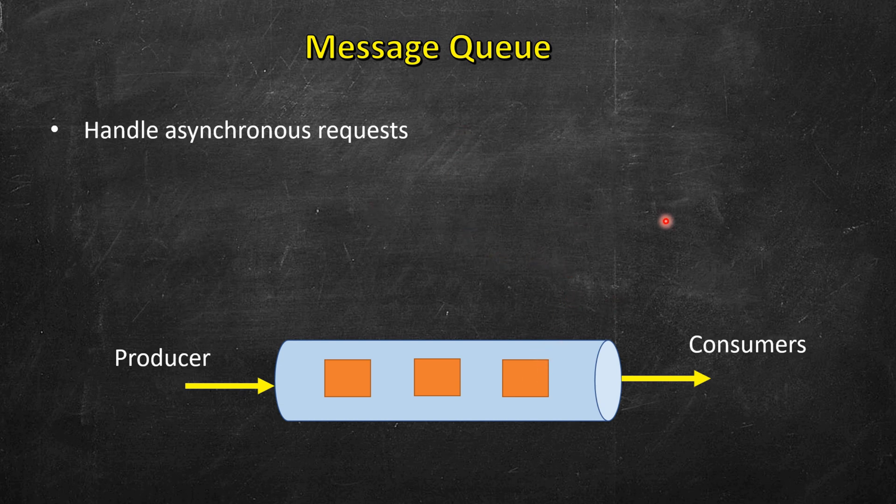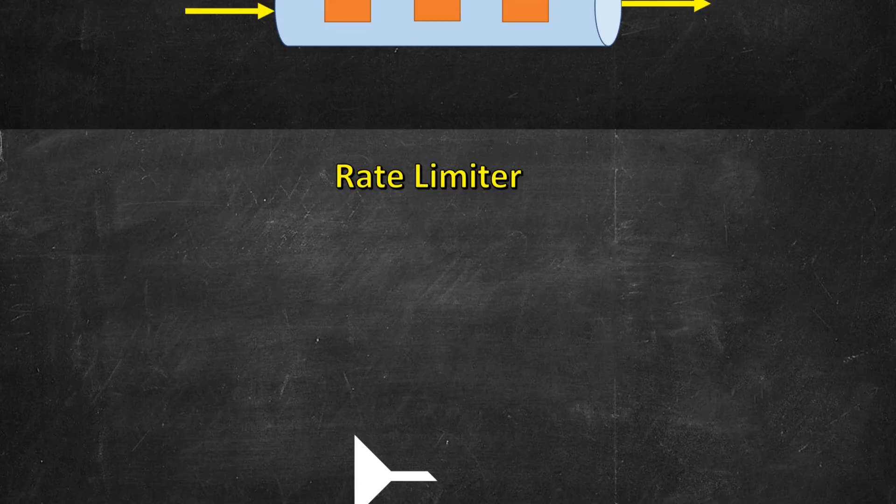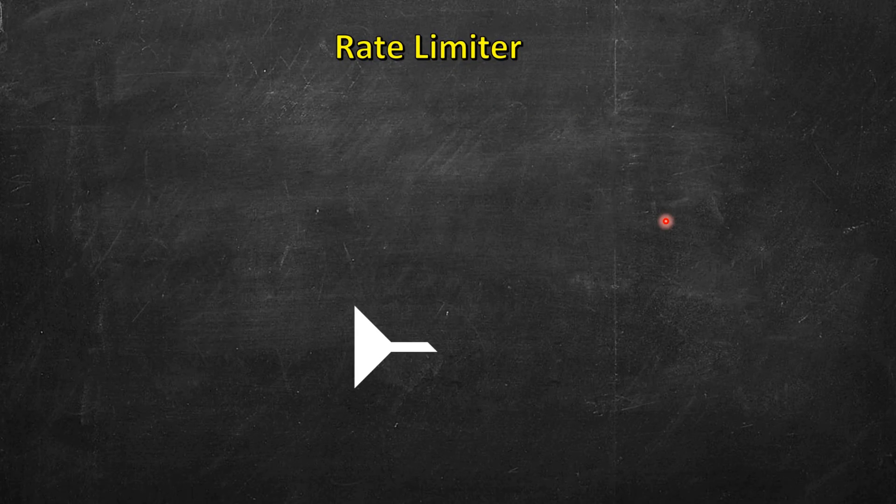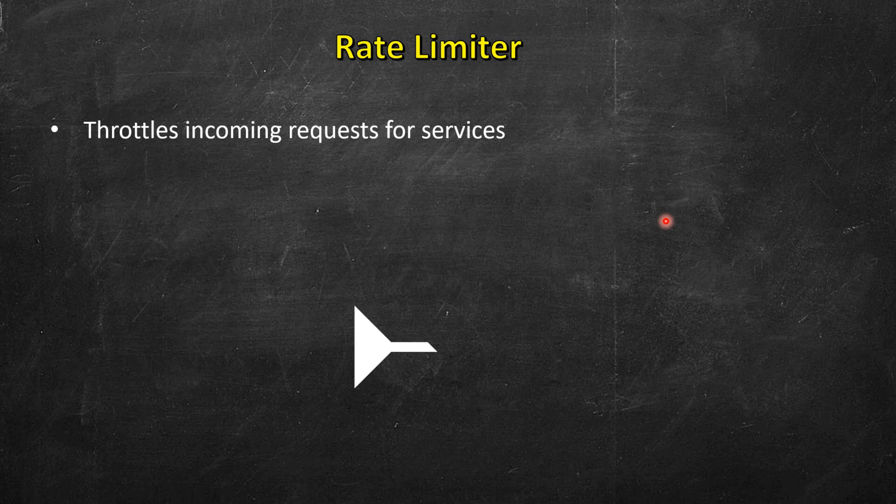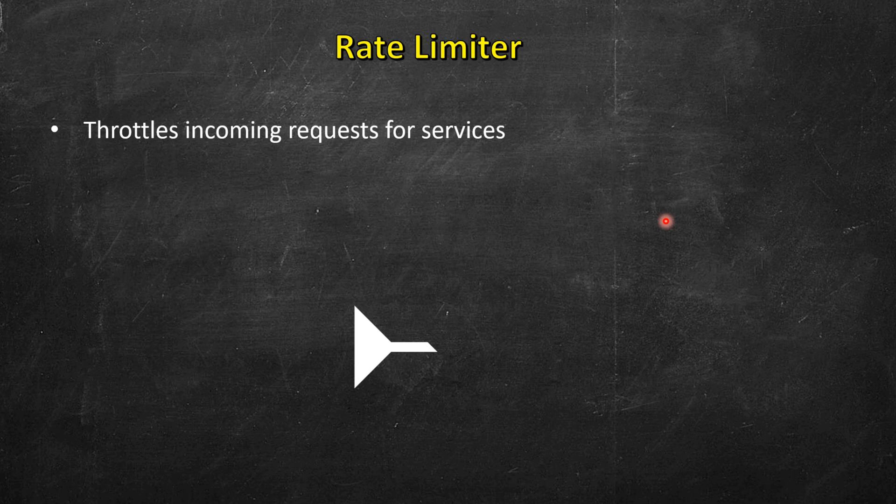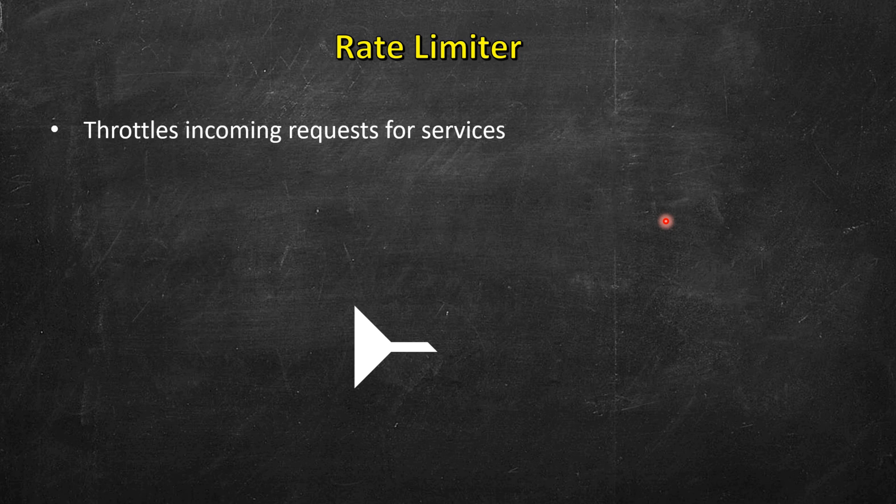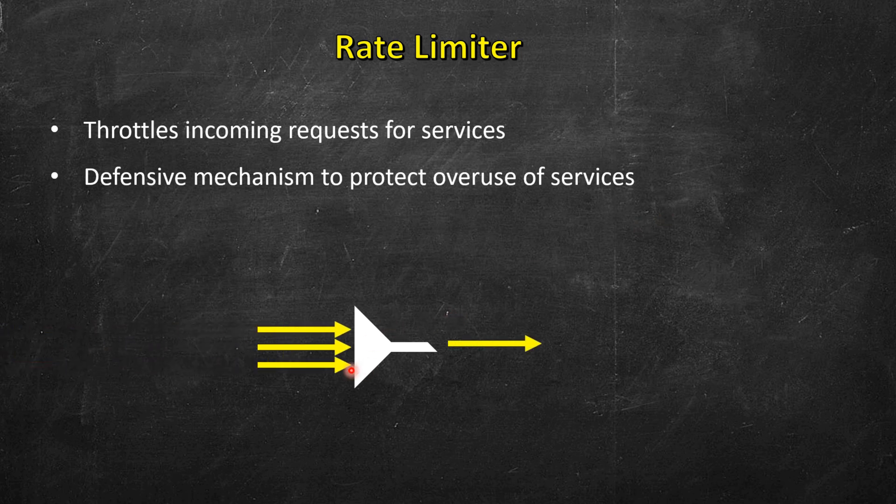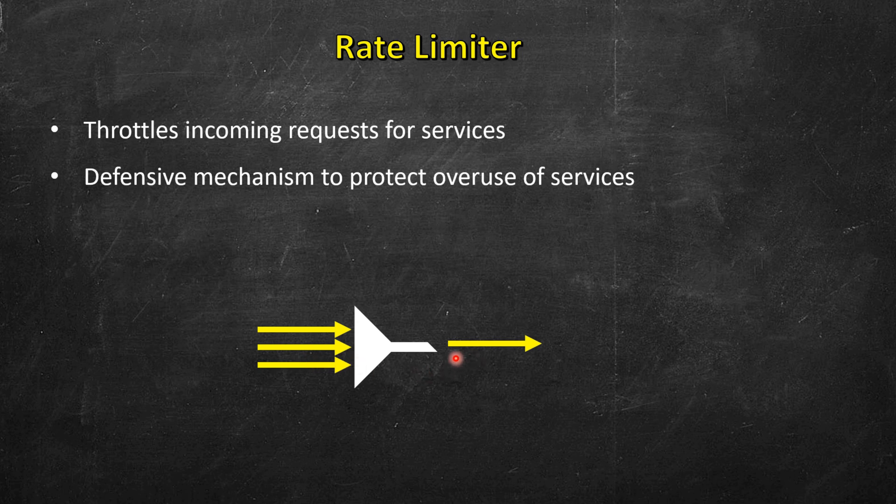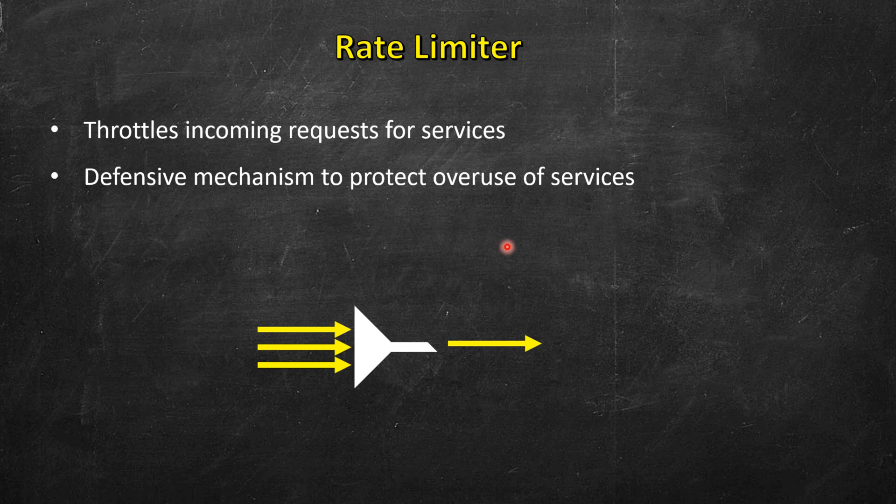Then we have rate limiter. There may be many incoming requests for certain services, which may also be a misuse of the service. One of the goals of rate limiter is to throttle the incoming requests based on certain limit that is defined for our system. It can be used as a defensive mechanism to protect overuse of services. You can think of it as a funnel, so many requests are coming in and only requests defined by the limit of the system are served or processed.